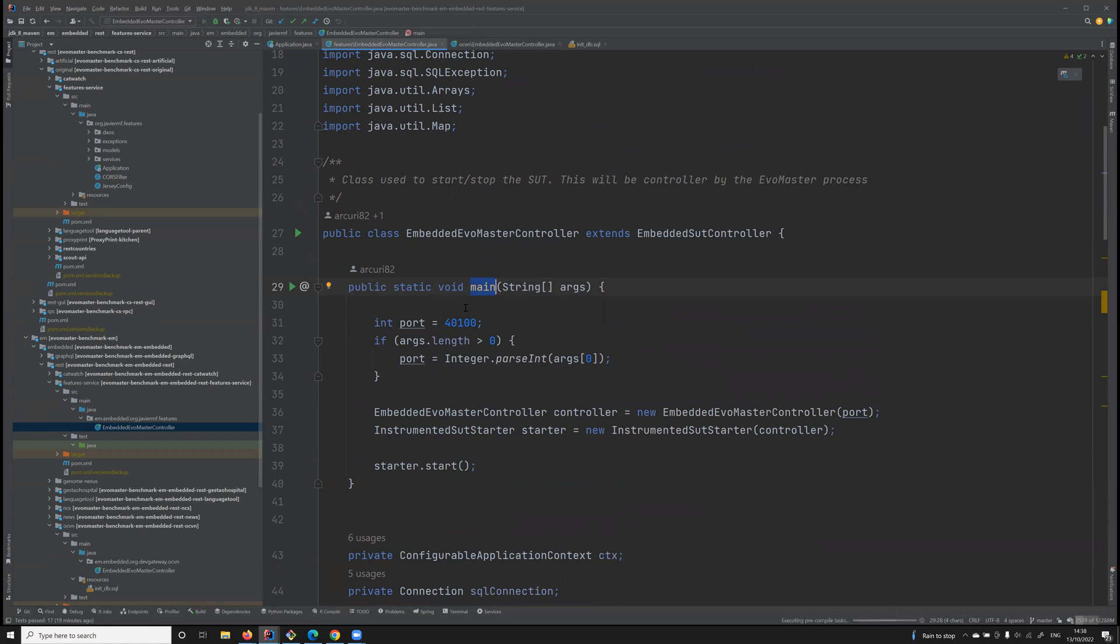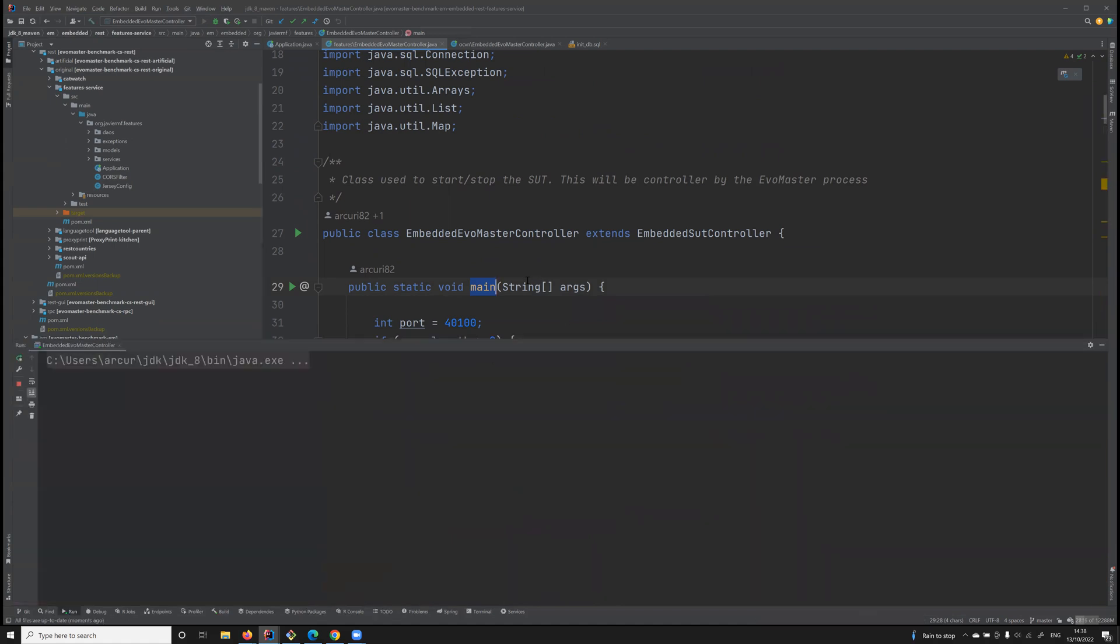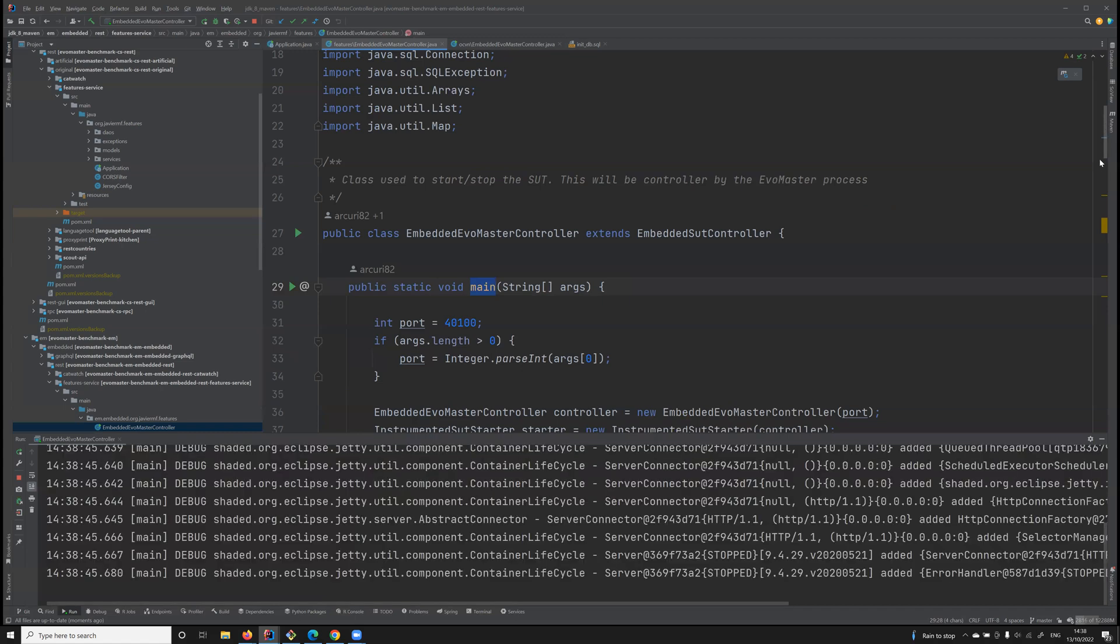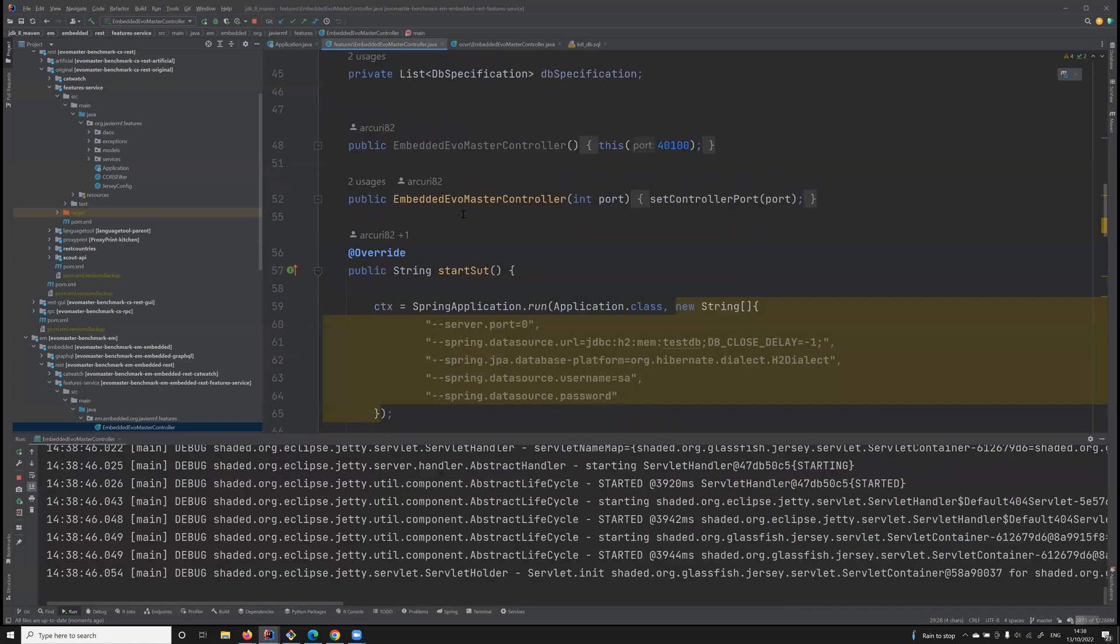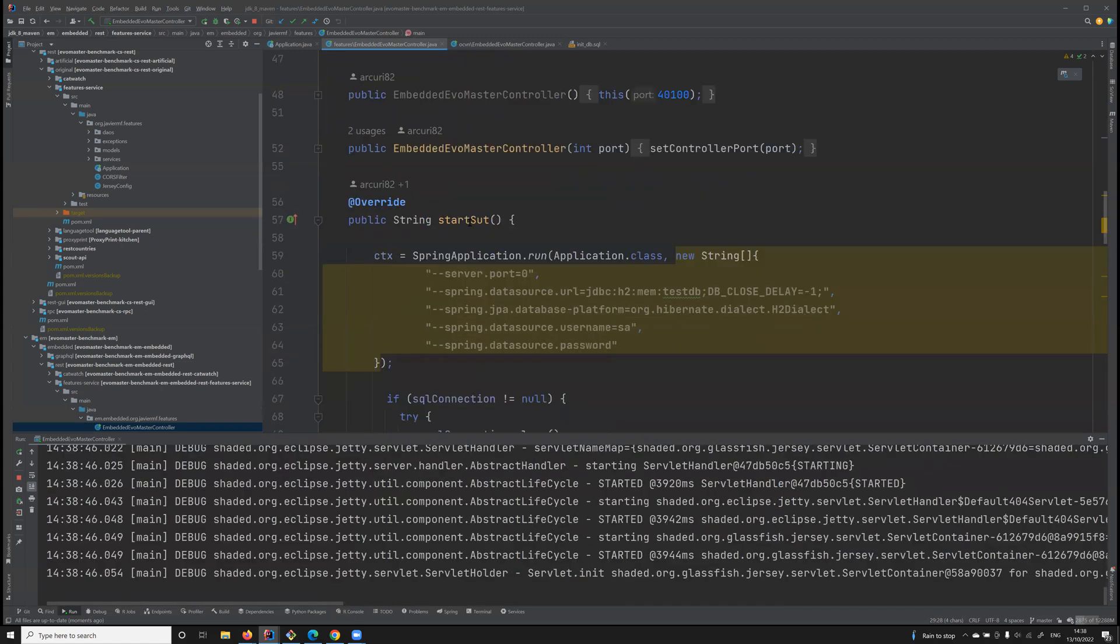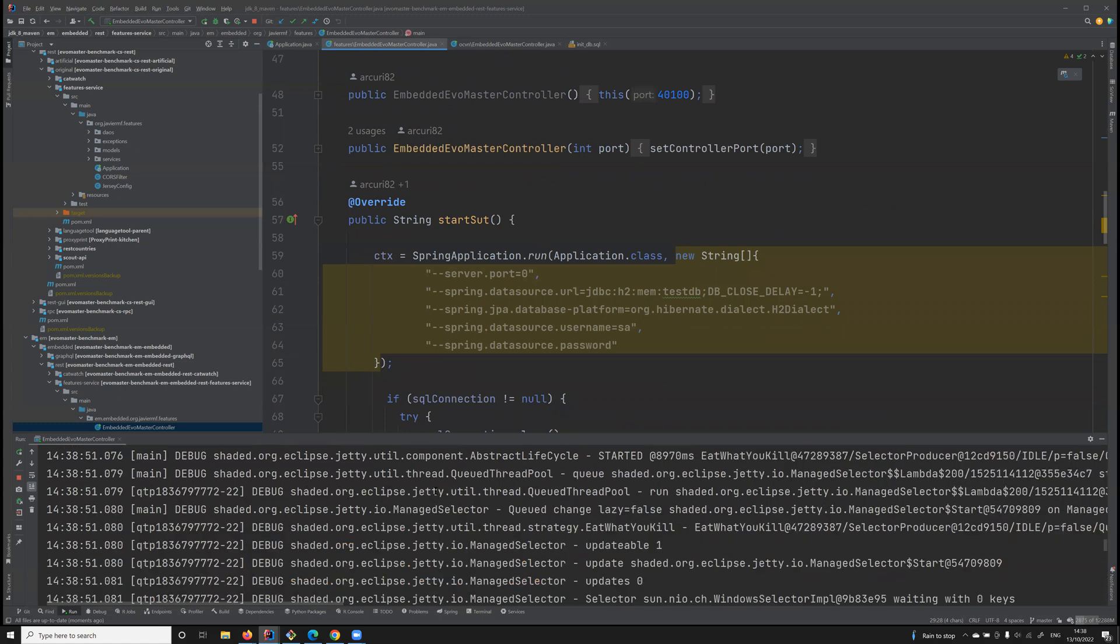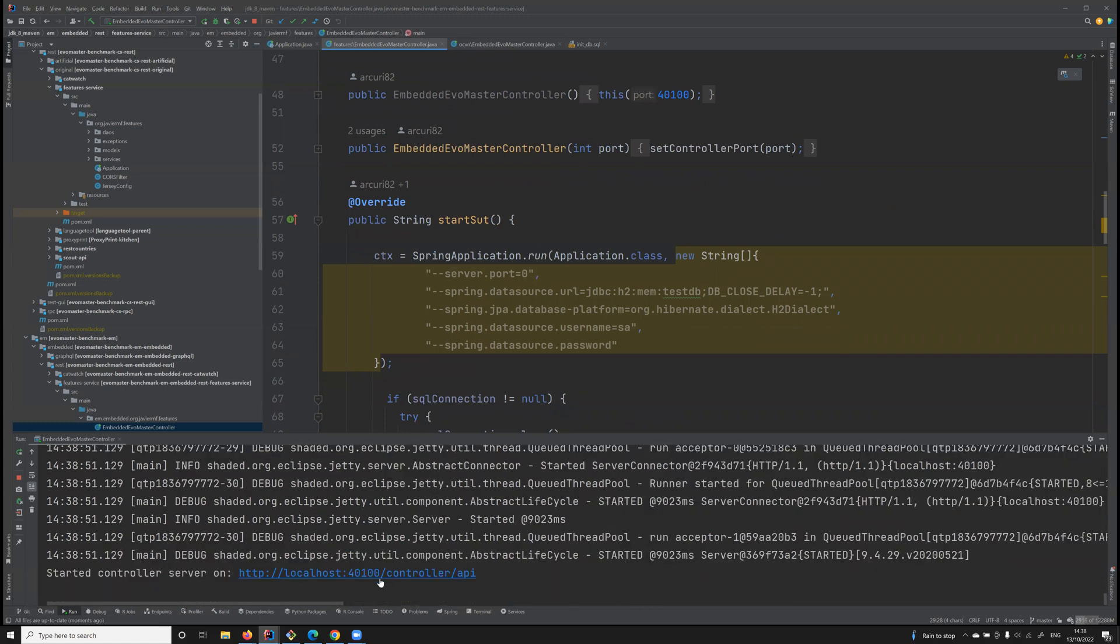What is going to happen here is that this main method, which is available for every single driver class, is starting an API which allows to control all these methods remotely. In this case, it's opening on port 40100.